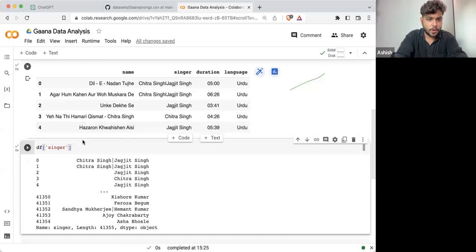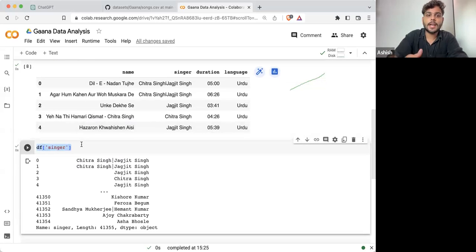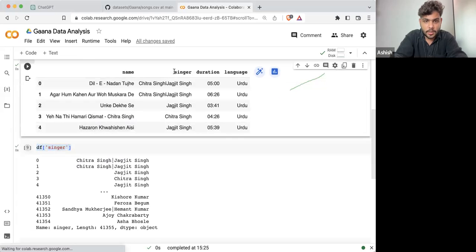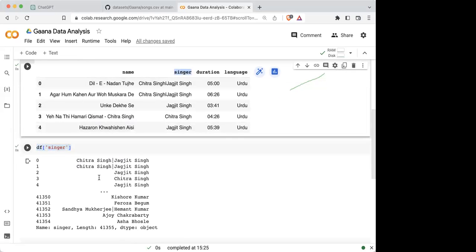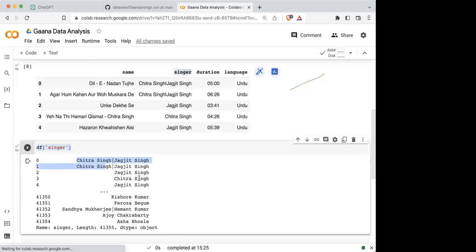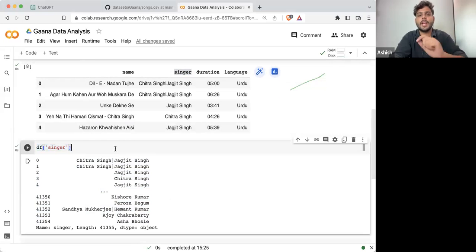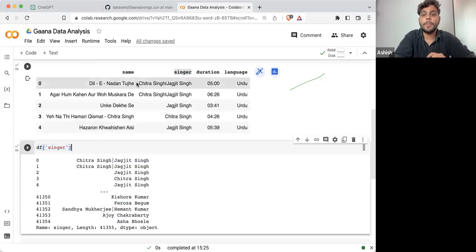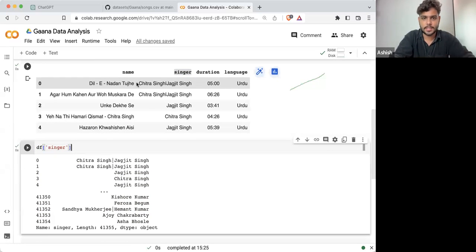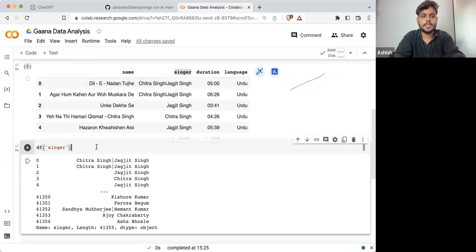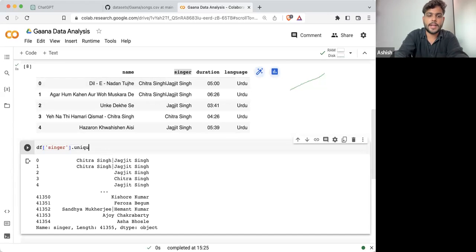Now from here, we will start pre-processing the data. The singer column has songs written with multiple singers. What I'm going to do is find how many exactly unique singers there are.